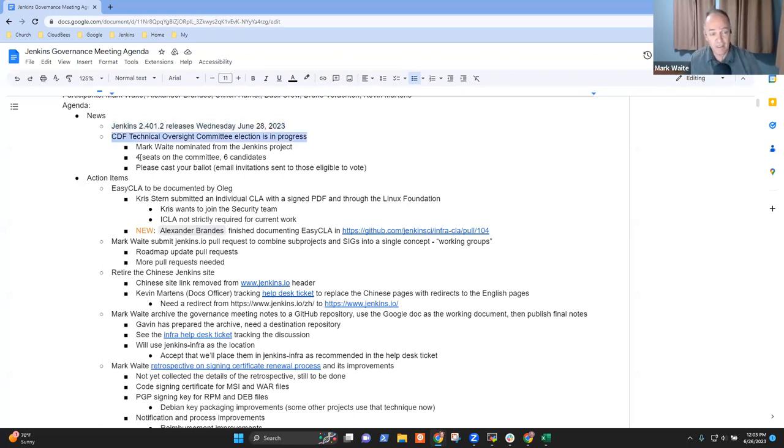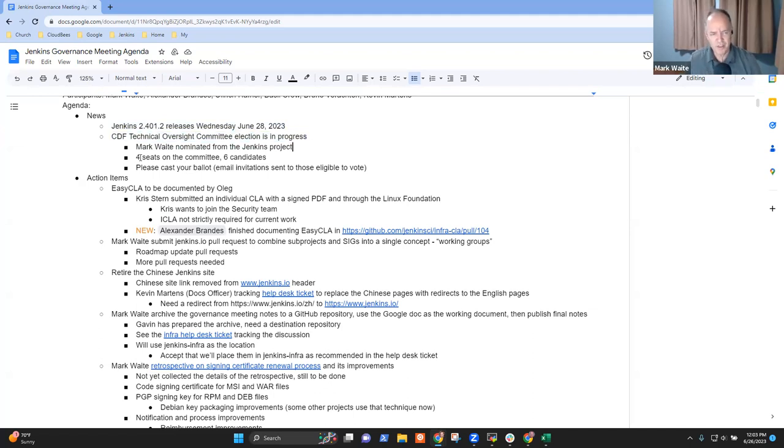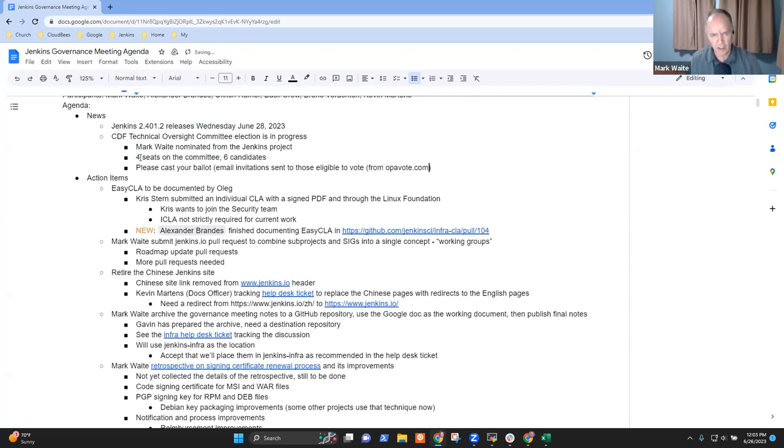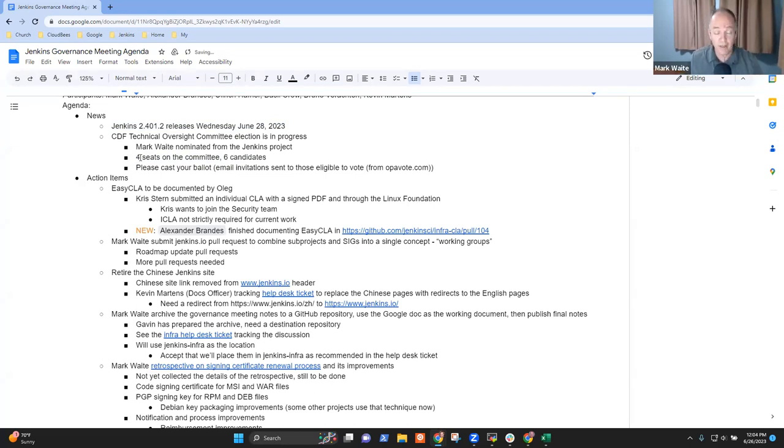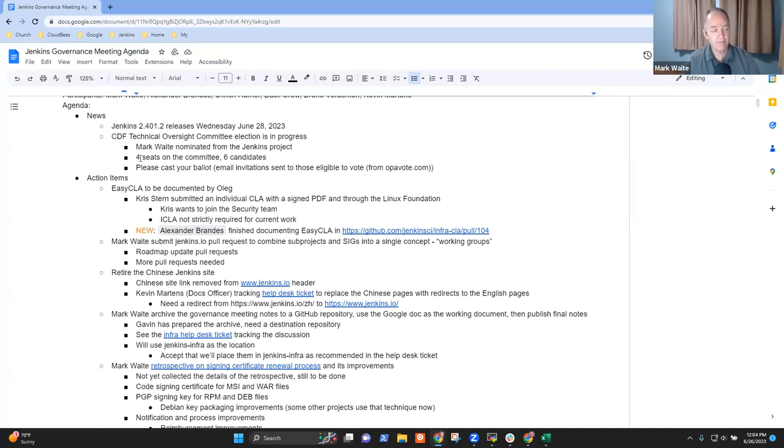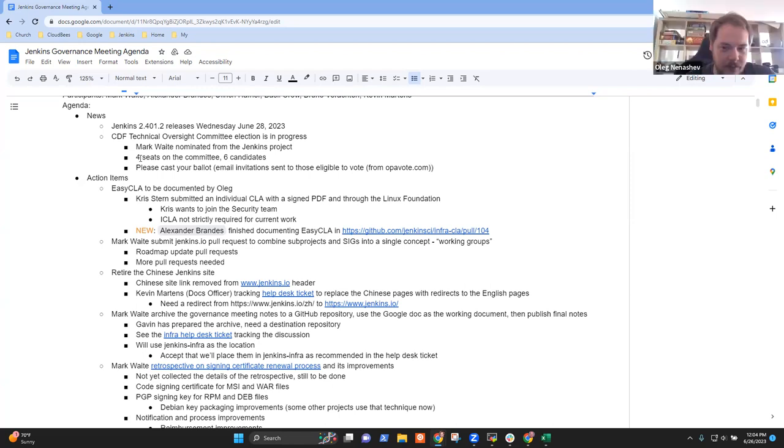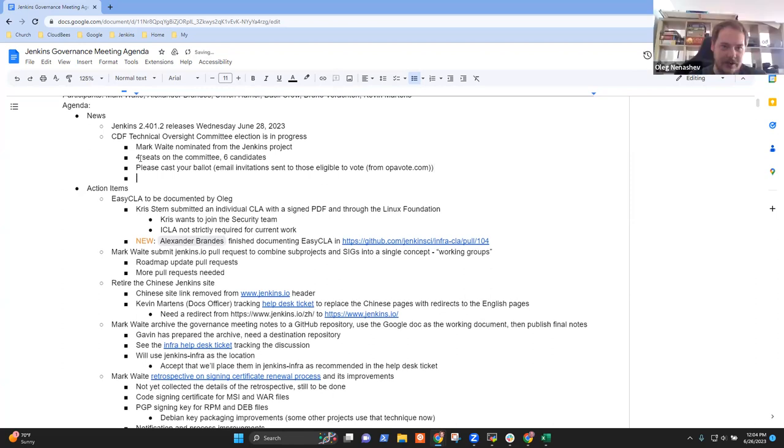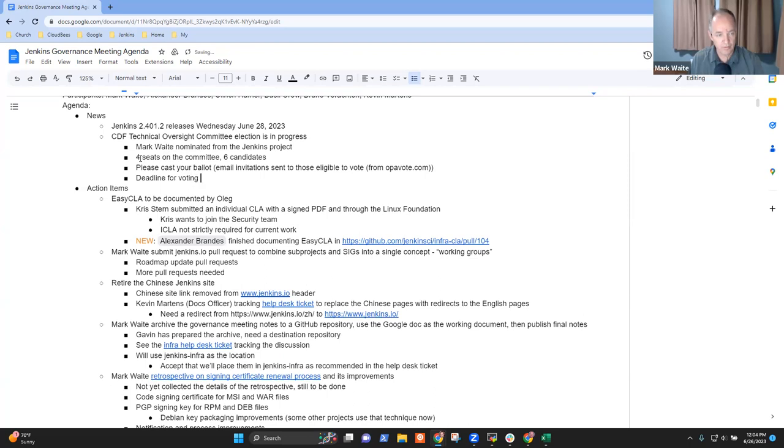The CDF Technical Oversight Committee elections are in progress right now. There are four seats on the committee with six candidates up as possible candidates. You should have already received an email invitation from opavote.com. And if you didn't, by all means, you're welcome to reach out to me. The deadline for voting is today.